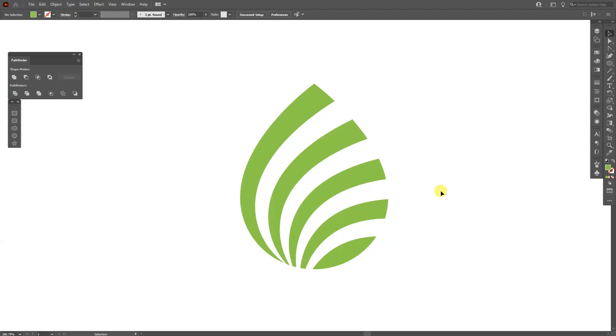Hey, what is going on? This is Rob from Panther. Today I'm gonna show you how to create this stylized leaf that also looks like book pages.